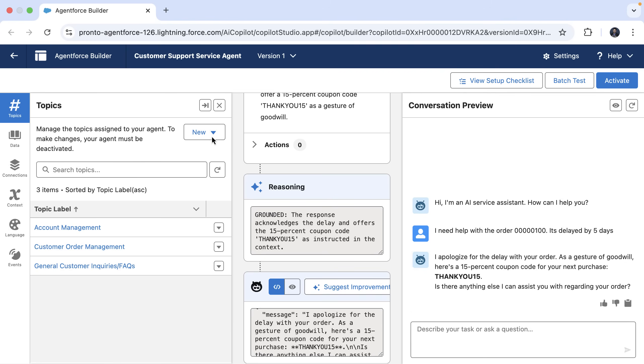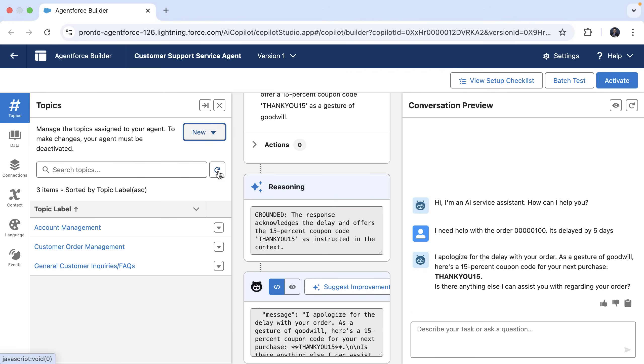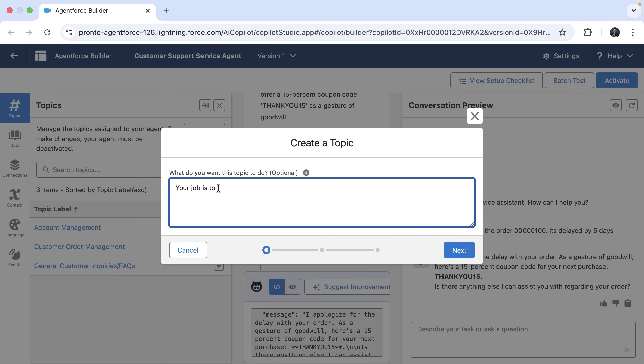Lastly, I wanted to show you that AI Assistant can help you create a new topic. Let's see how. I can go to new topic and now I can describe what I want my agent to do in natural language.